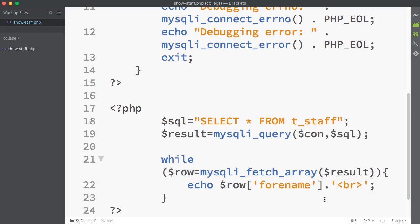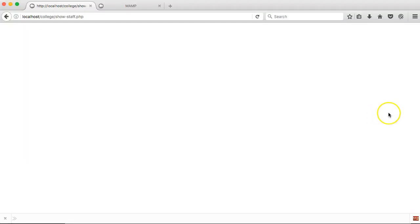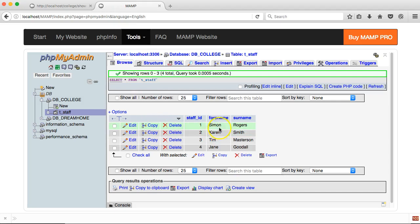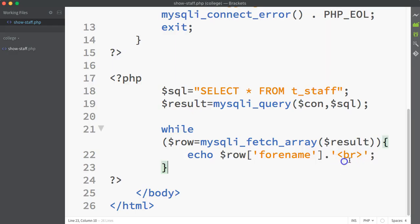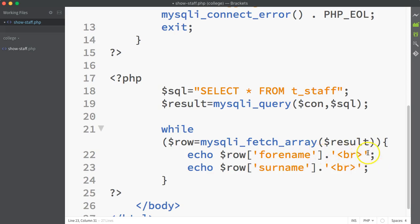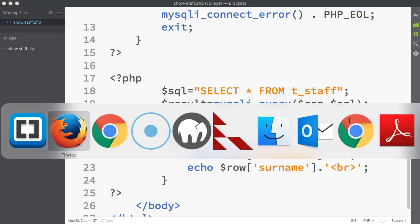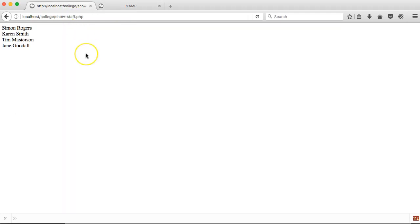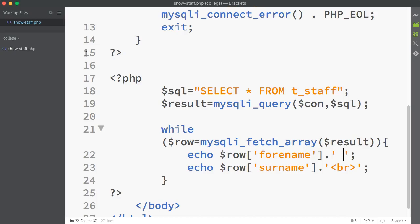Let's run that — save it, go back to the browser and refresh. We're getting the four different forenames of the staff members coming from the table. I can add in whatever other fields I want — for instance, if I also want the surname, I'll include that too, with a space between the forename and the surname rather than a break. So now we get the forename and surname for each of the different staff members. It's down to your HTML and CSS skills to decide how to display the information.